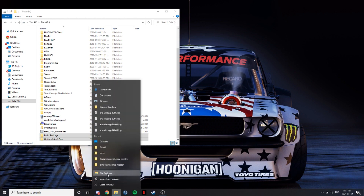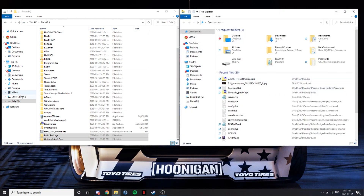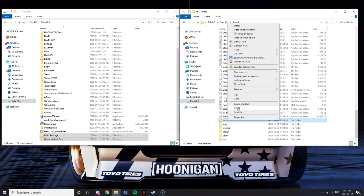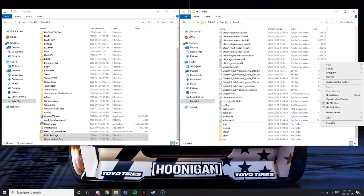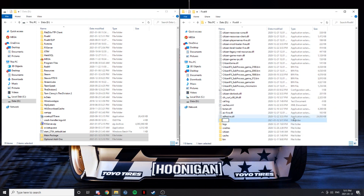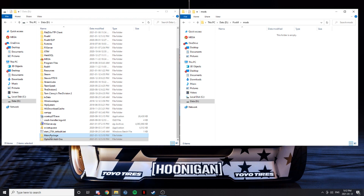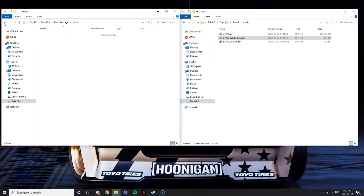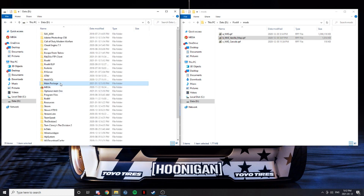The next step is to open up a new file explorer — or just use the one you're already in — but I'm going to open up another one so I have two up at the same time. I'm going to go to my FiveM directory. I already have a mods folder but nothing in it, so what you're going to have to do is make a new folder. Name it "mods", all lowercase — very, very important. Once you have a mods folder, open that up. Go to the main package of NVE, click mods, and drag all three of them over to your FiveM directory mods folder. Now you can delete the main package.